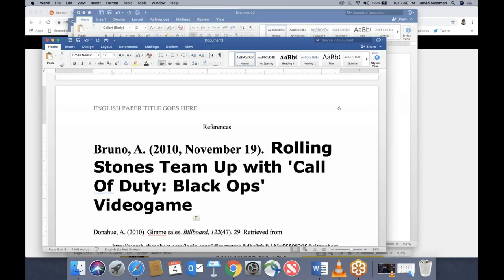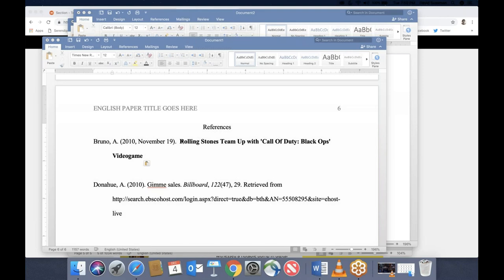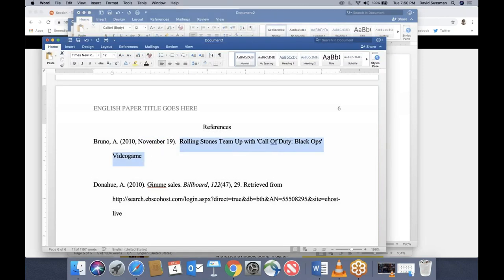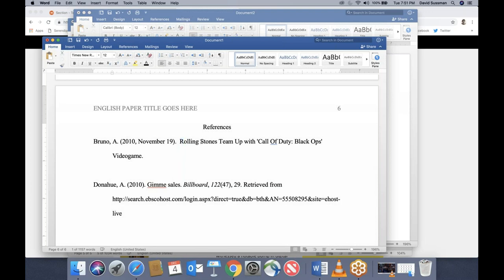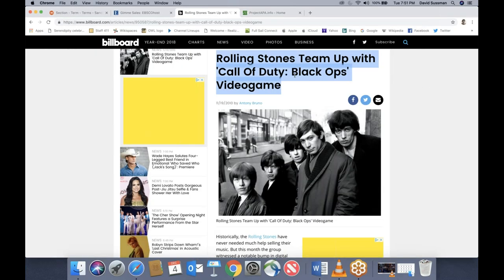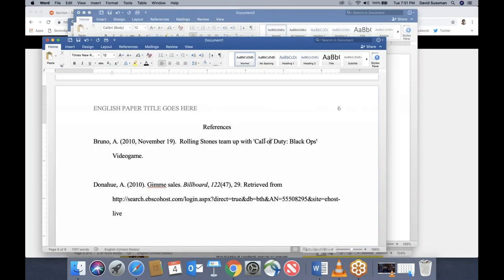After the date comes the article title. 'Rolling Stones' stays capitalized — not only because it's the first word of the title but because it's the name of the band. 'Call of Duty: Black Ops' — you can fix imperfections in the article title to match APA rules. The V in 'video game' is lowercase. After the article title, you put 'Retrieved from' and grab the URL. None of the reference should be bolded, so fix that.